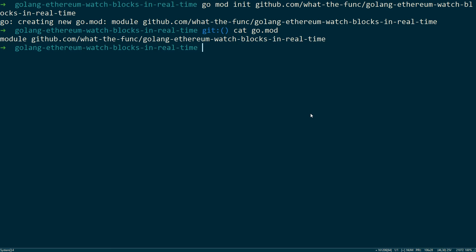As you can see, our module has been created with the GitHub address, project or vendor name, and the project name.